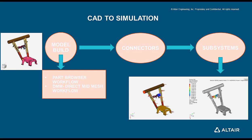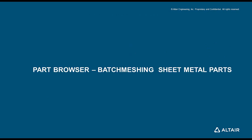I will be creating five videos for each of these workflows. In today's video we would focus on the model build consisting of the part browser workflow for batch meshing the sheet metal parts.